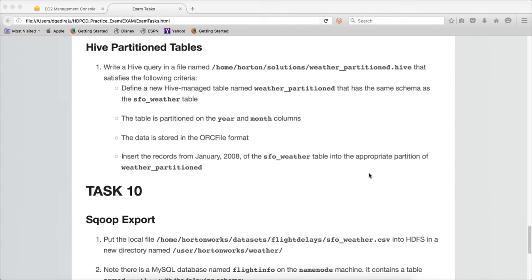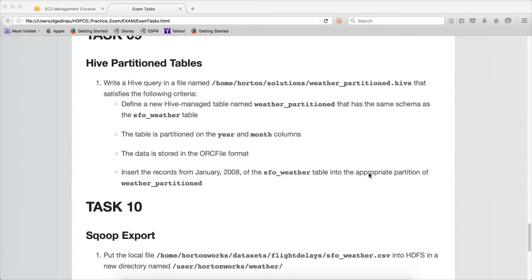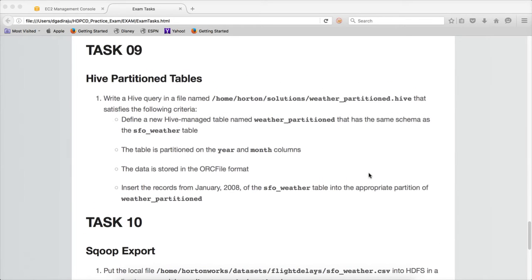Hello friends, this is Durga again from ITVersity, a one stop shop to learn all the technologies. At this time we are talking about HDPCD practice exam. Already we have covered 8 tasks. In this video I will be covering the 9th task which is to perform some tasks on Hive partition tables.